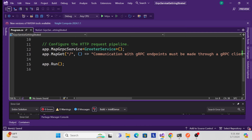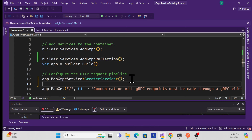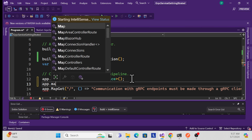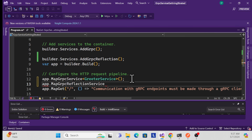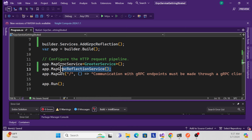The second thing is to add the middleware. Inside the app pipeline, use app.MapGrpcReflectionService(). This is a very simple implementation of reflection — you just add the service extension method and then use the middleware. That's it.